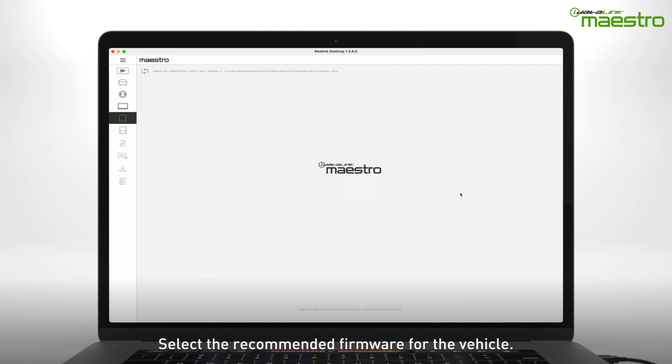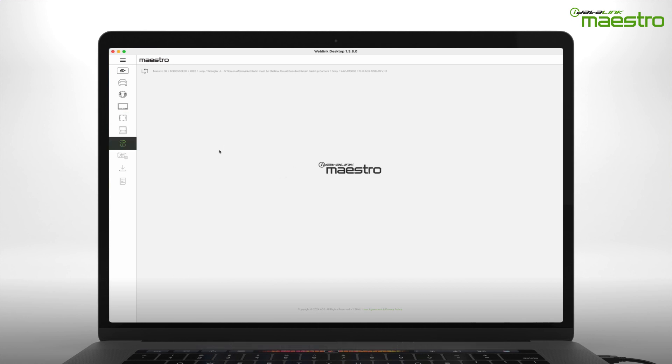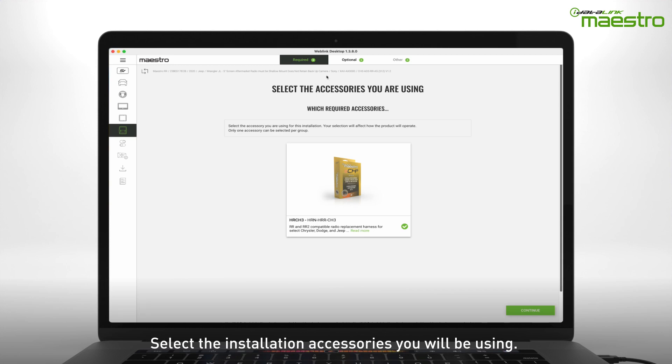Next, select the recommended firmware version that is displayed. Now choose the accessories you are using for the installation.